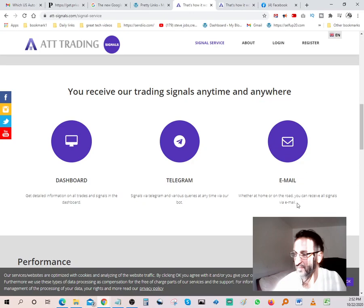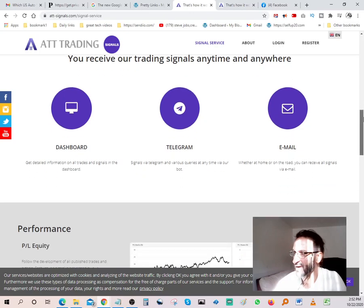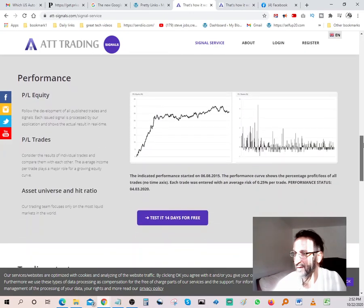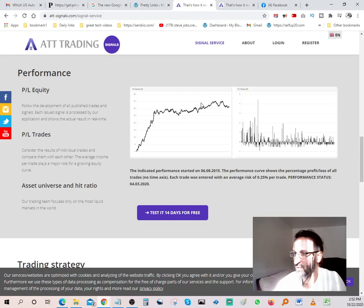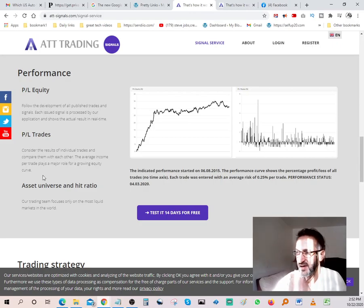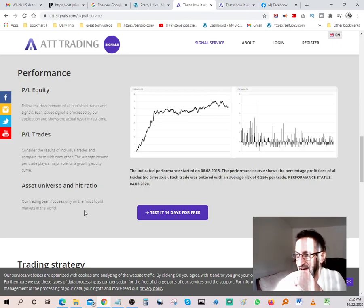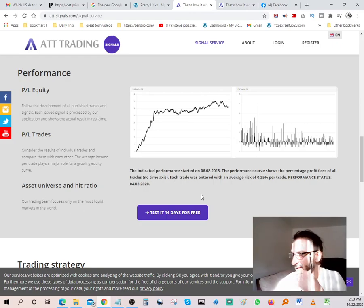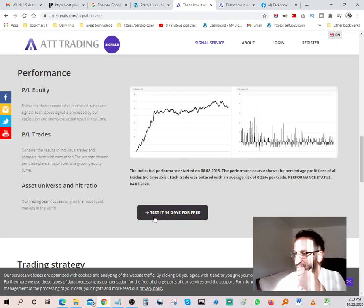Performance, P/L equity, P/L trade, asset universe, and hit ratio. Yeah, like I said, over here you do have about a 14-day trial.